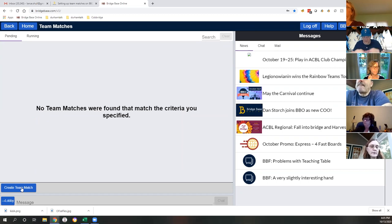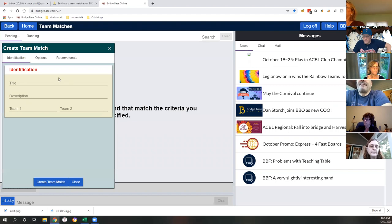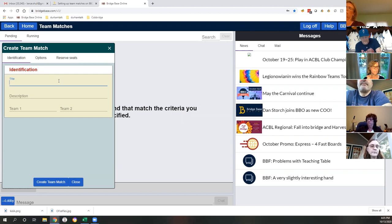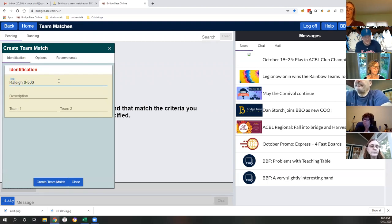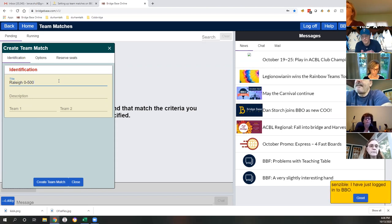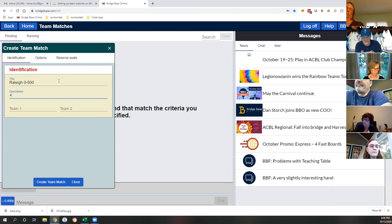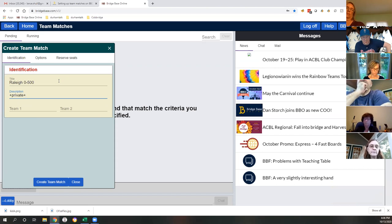I'm just walking you through one iteration. We've got three things to fill out. First is the title - I suggest you put something like 'Raleigh Zero to 500'. It doesn't matter exactly, but if you put 'Raleigh Zero to 500' we can search the archives more easily. In the description, one thing you're going to want to put is '+private'.